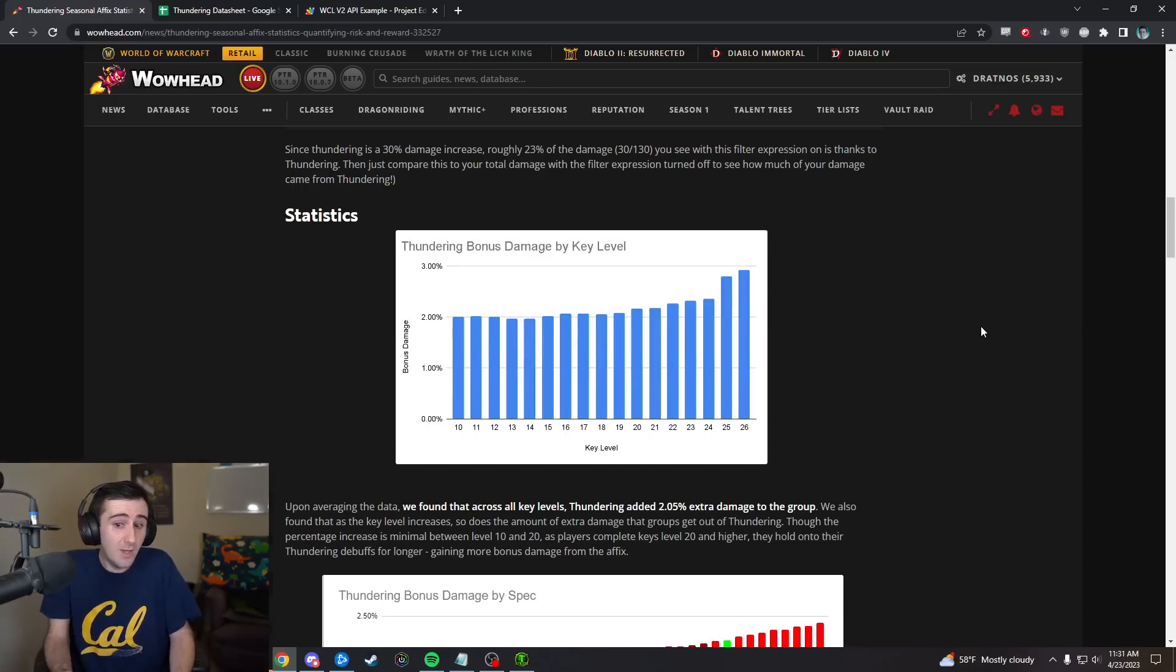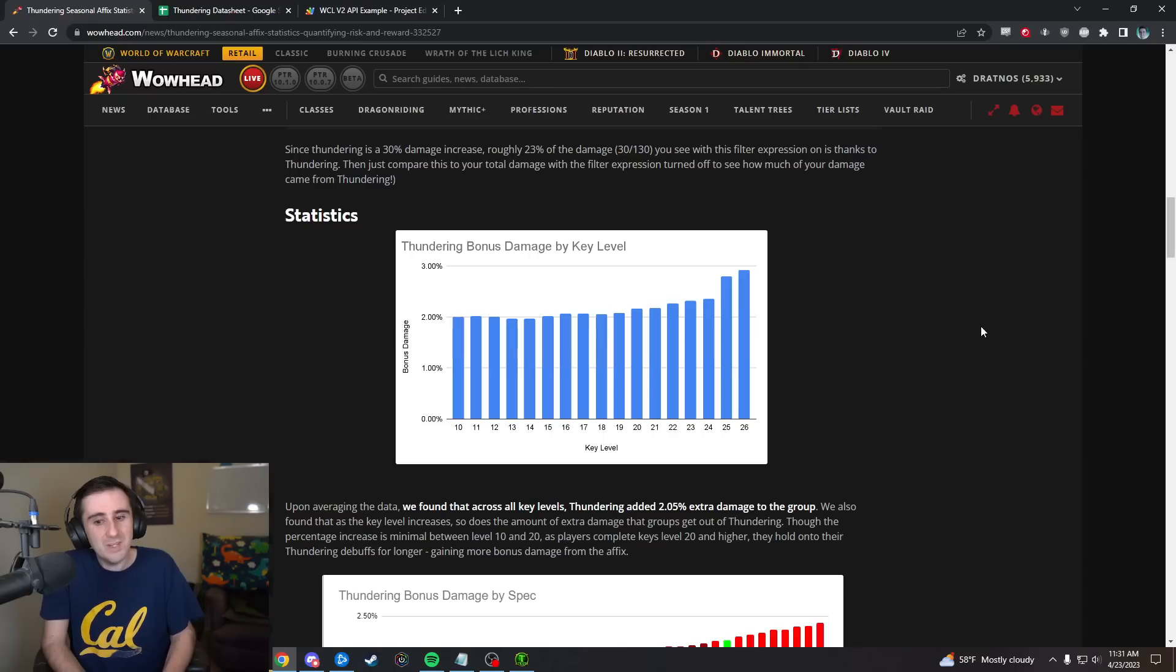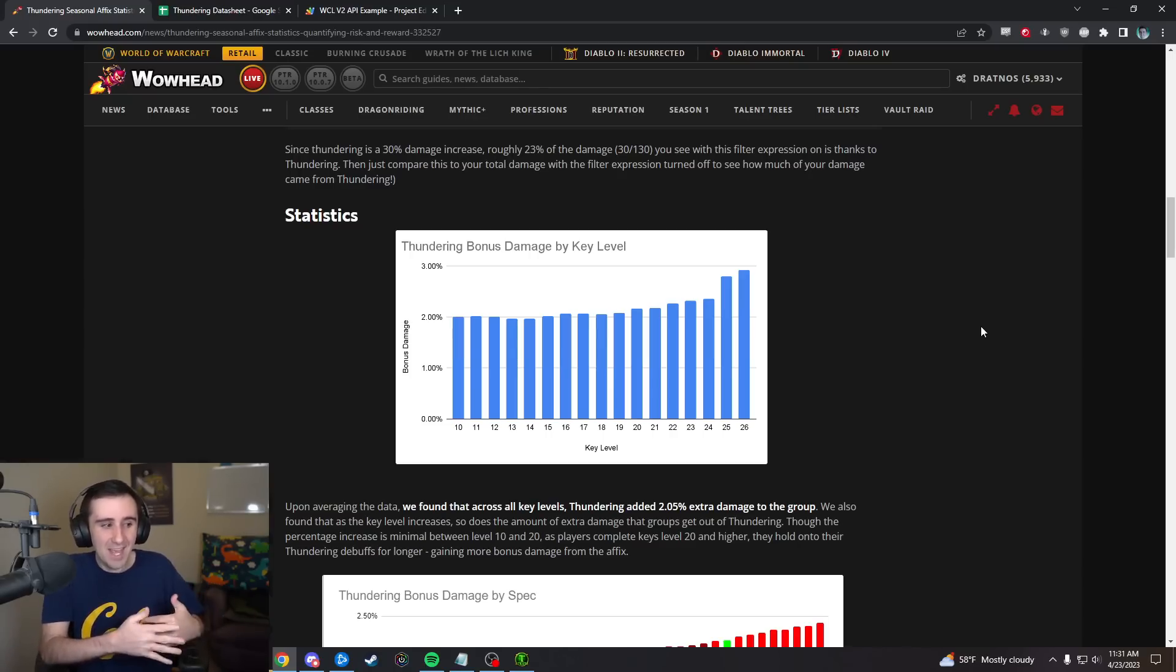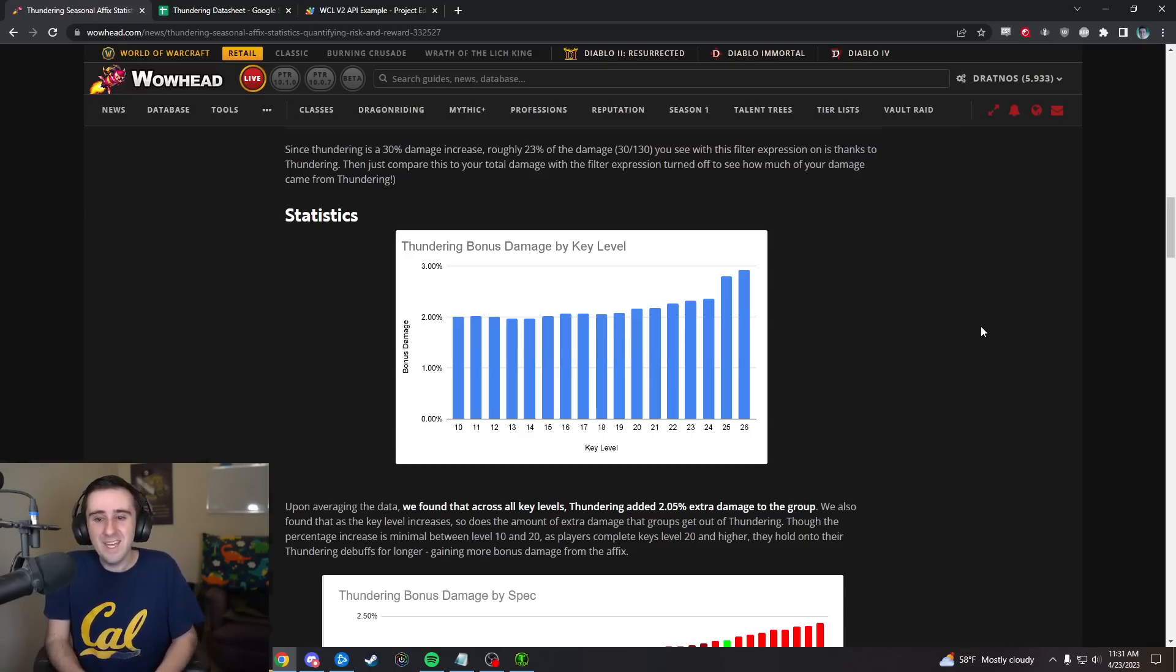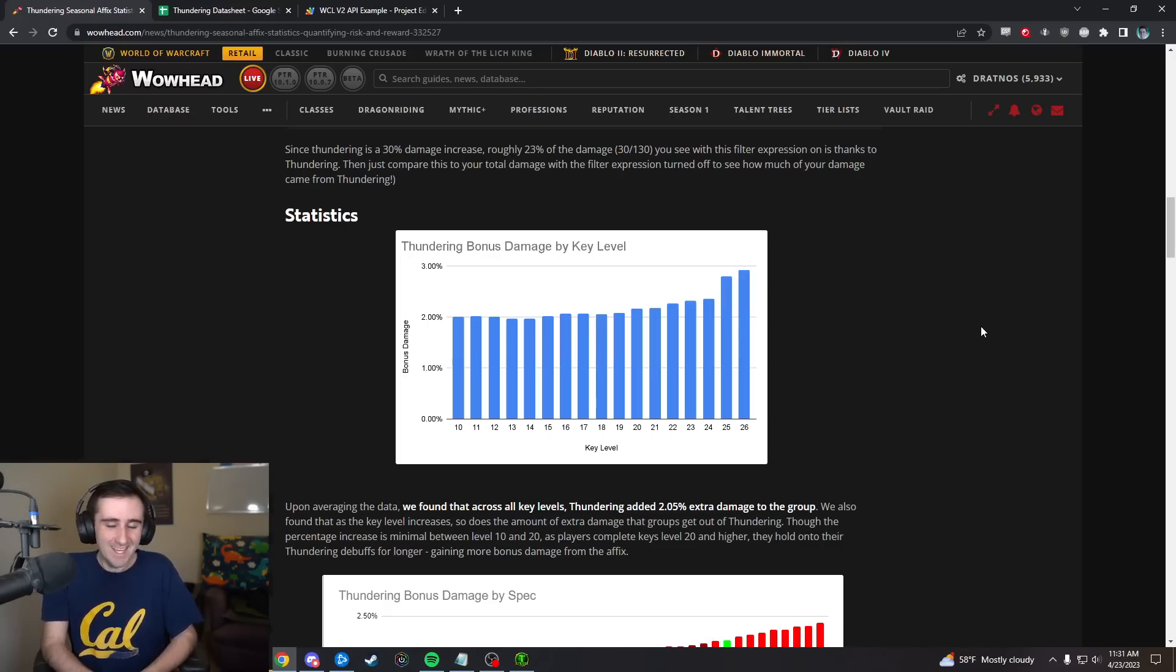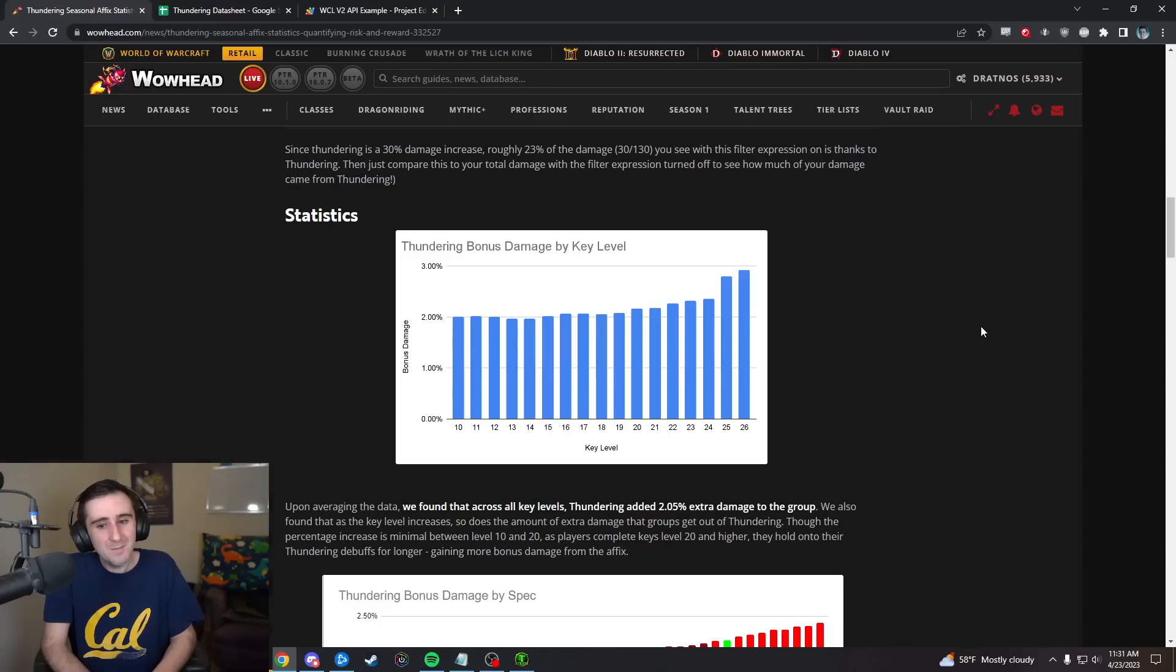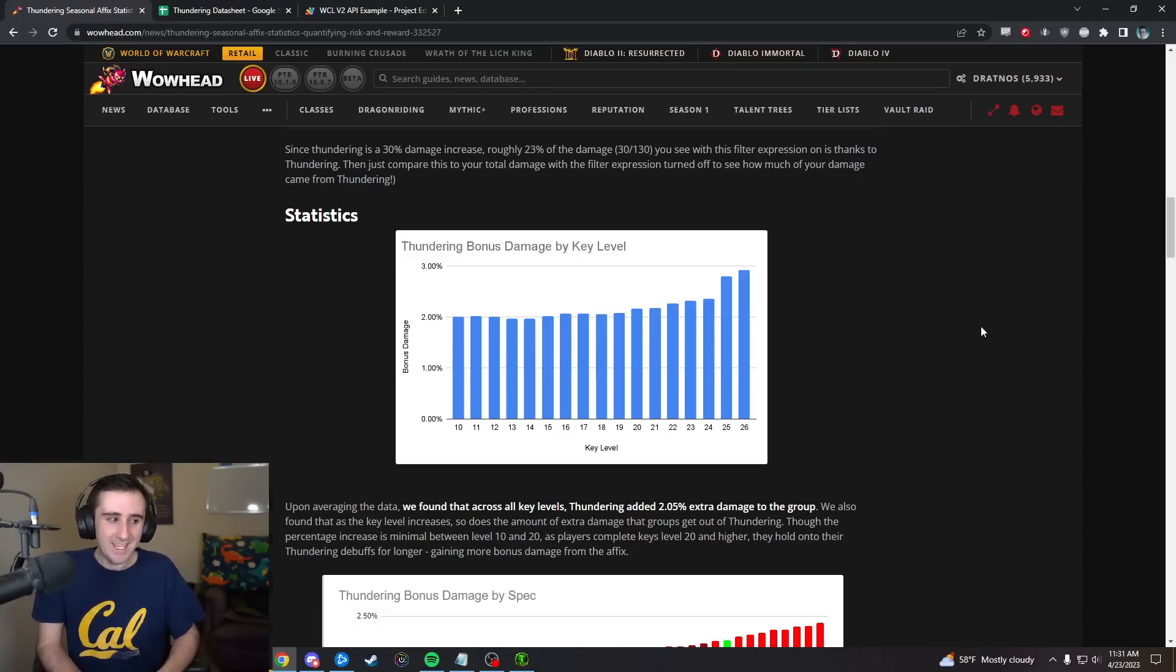Another thing to note is that Thundering itself does technically add 5% health to all mobs in the dungeon. I don't really think of that as something that's too much to do with Thundering, because they could have very easily just taken that out of the affix and baked it into keys. If you do look at it that way, then the bonus damage from this affix is almost never more than the health added by the affix.